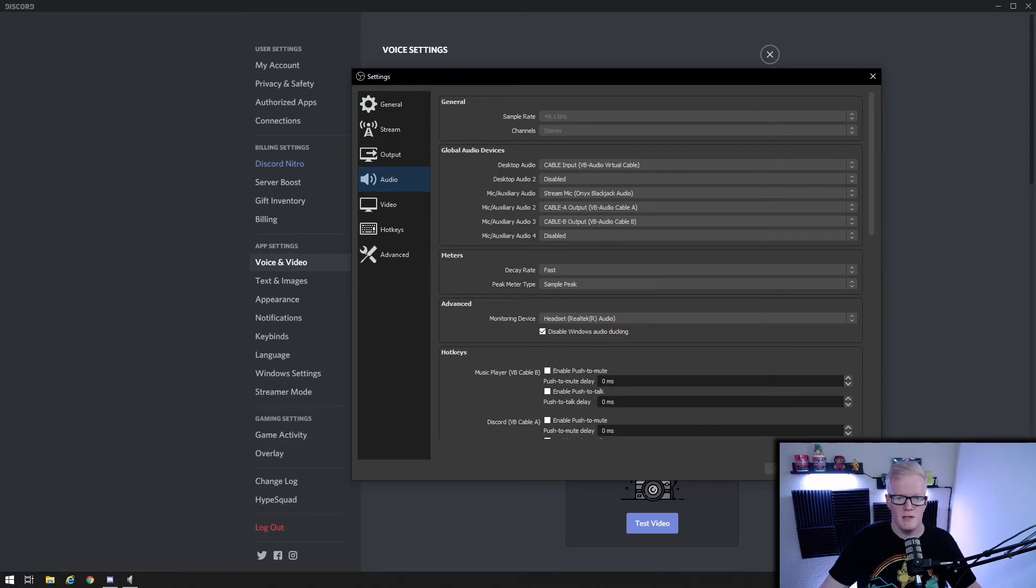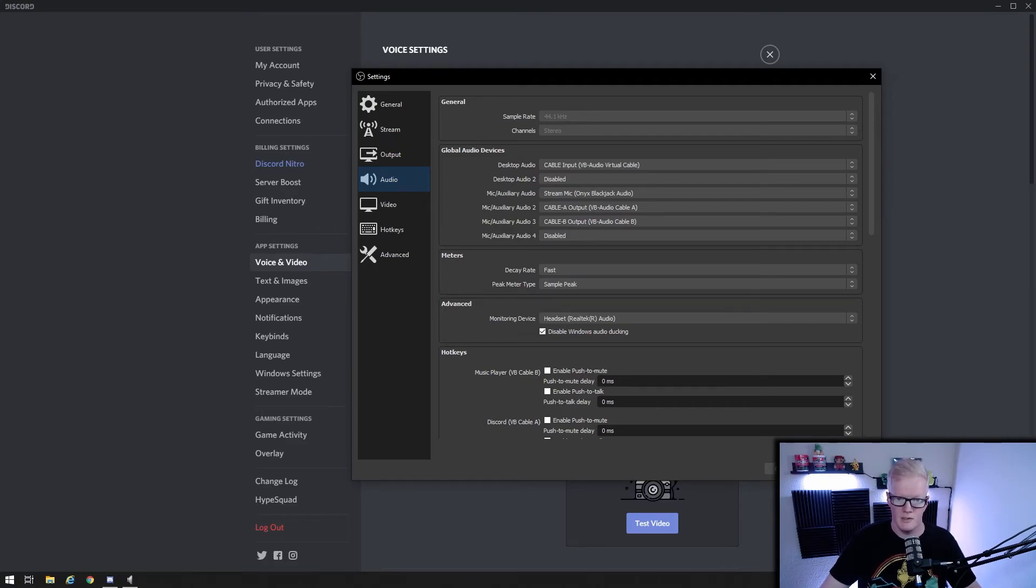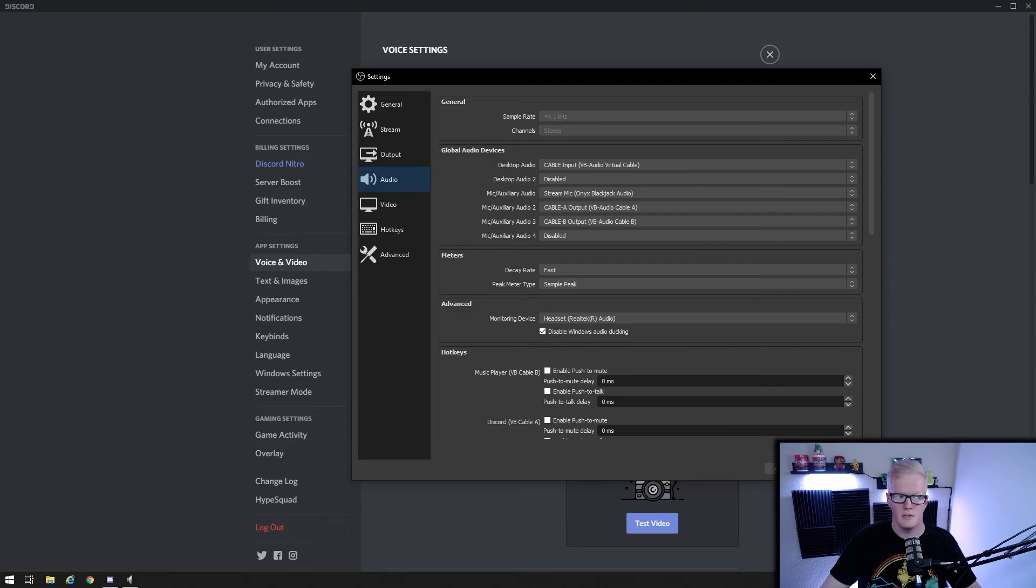With this same process, you can set up any application in Windows that will allow you to choose its audio output source. Some games even do that. And with Google Chrome, there's an extension called Audio Pick, and I'll include a link to it down below, that will allow you to set Chrome media like YouTube videos to that third audio output.